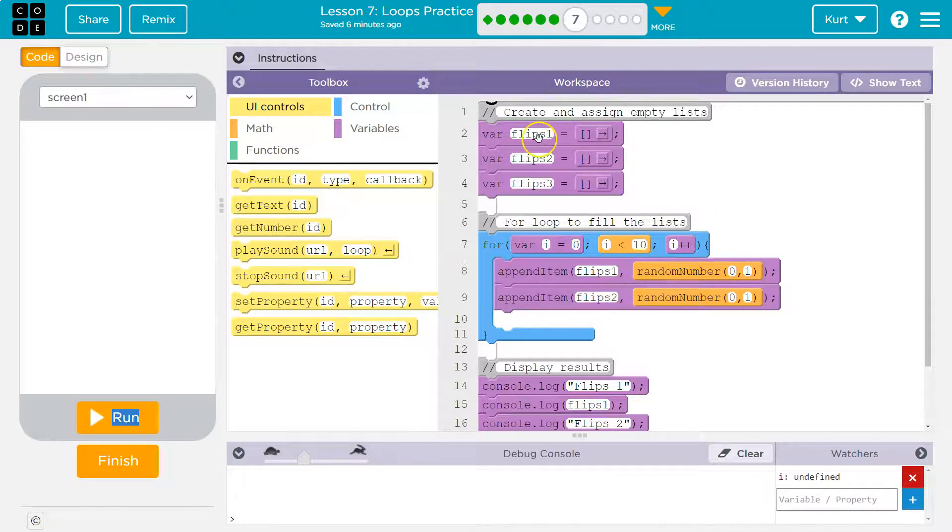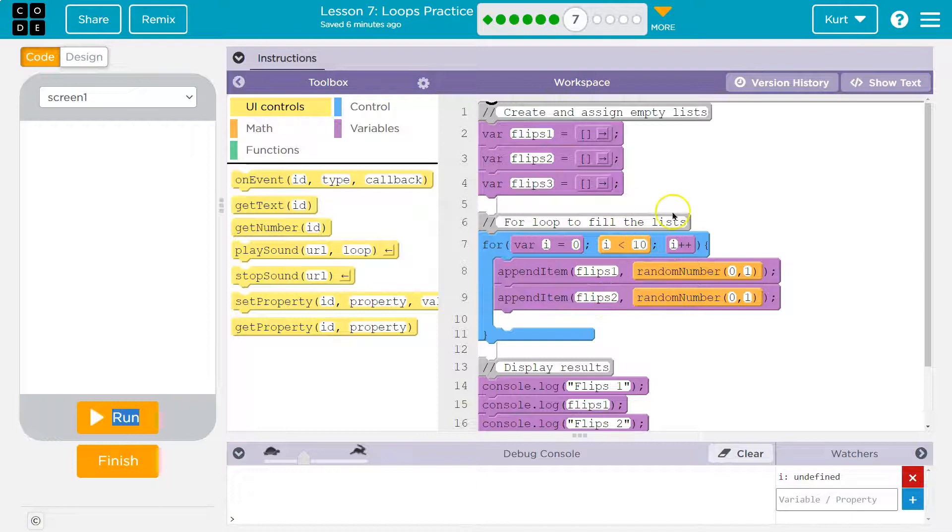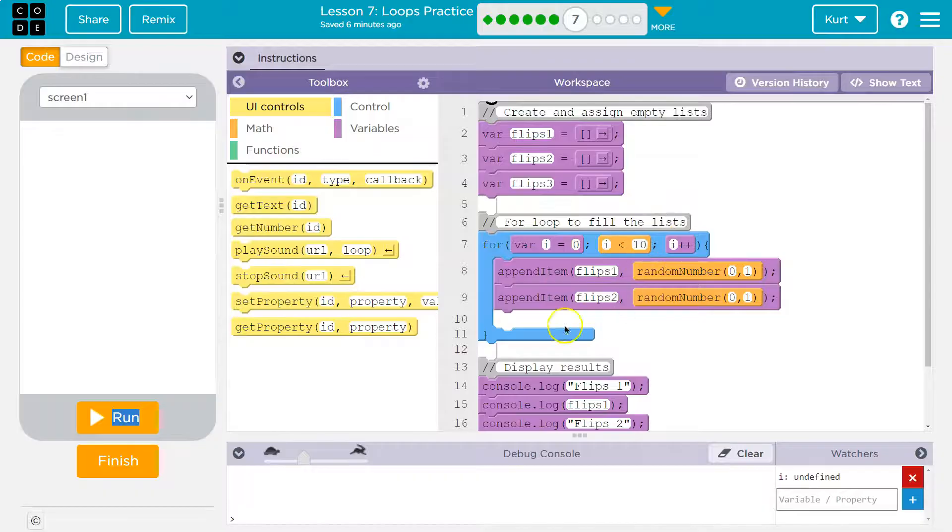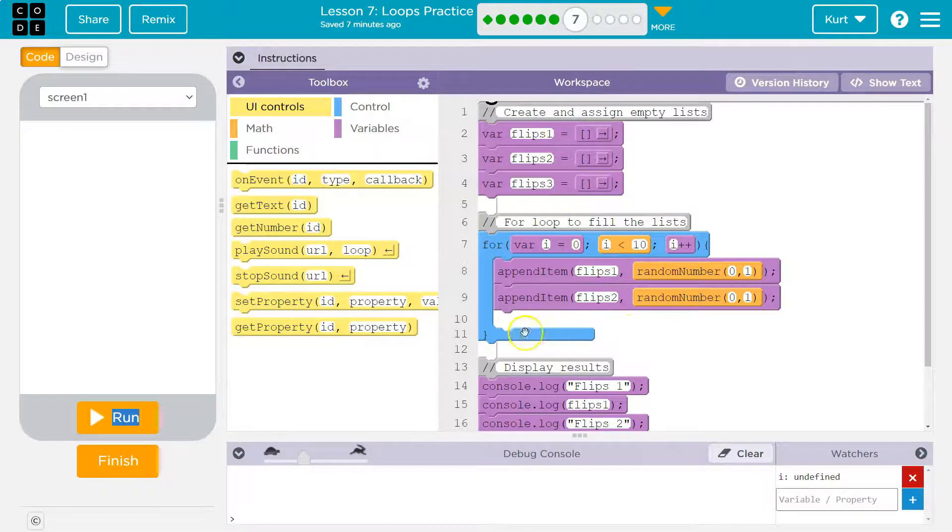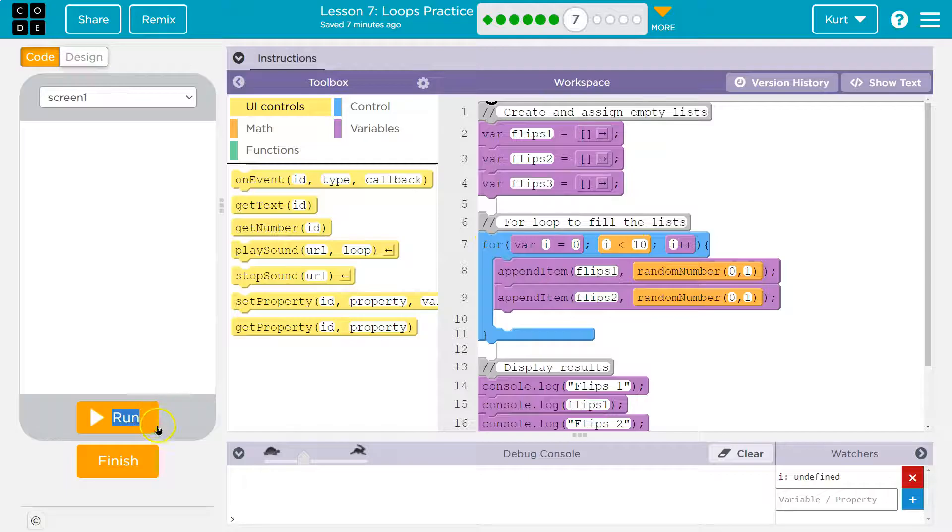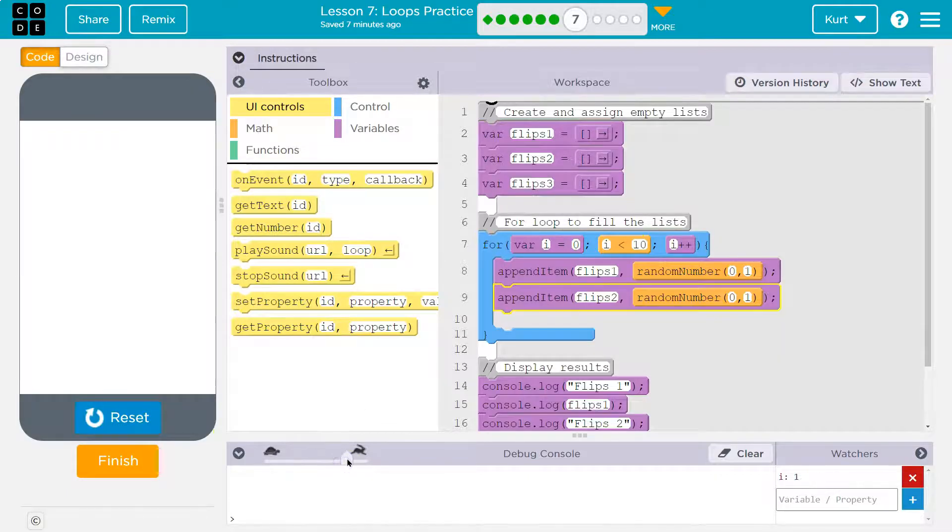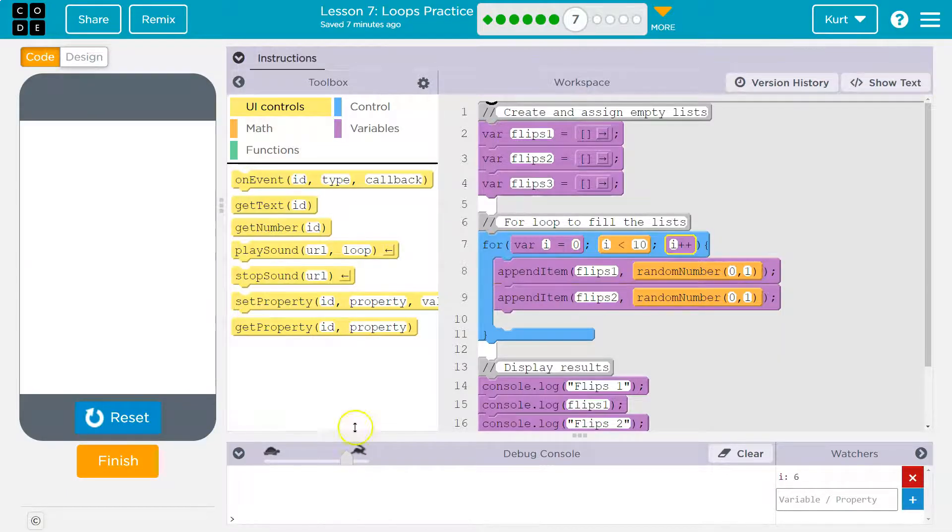And we keep going then. We add another random number pushed in. Another. One plus plus. So one plus one is two. Is two less than 10? Keep going. Another, another. Is three less. And they have full filled lists of 10.